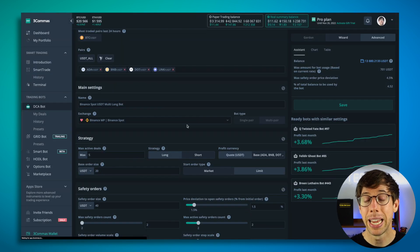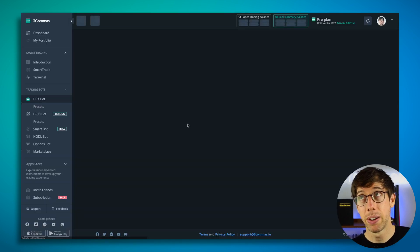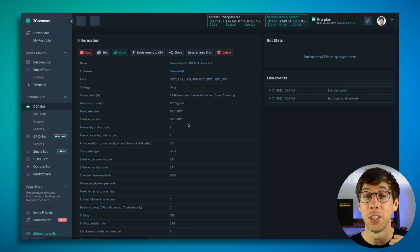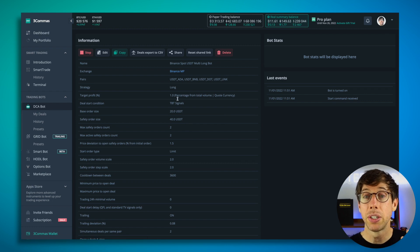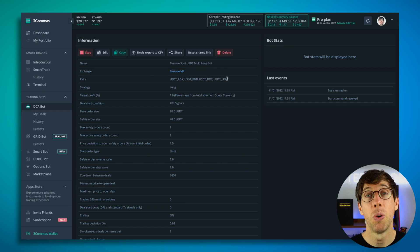And as soon as a deal start condition is triggered, then it's going to start a deal for either ADA, BNB, DOT, or LINK.